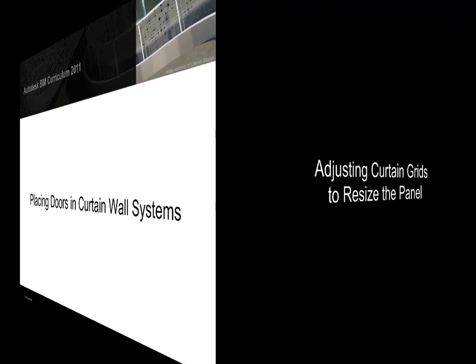We can place doors and curtain walls by replacing a panel type. Before doing this, we must first create a panel with appropriate door dimensions.